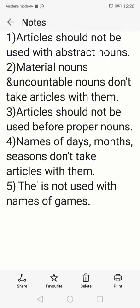The fourth condition: before names of days, months, and seasons, articles should not be used. We should not say 'the July' or 'the monsoon' — instead we say July, August, monsoon, winter, spring, summer. The fifth condition: articles should not be used with names of games — for example, chess, cricket, hockey. We should not say 'the chess', 'the cricket', 'the hockey' — just chess, cricket, hockey.